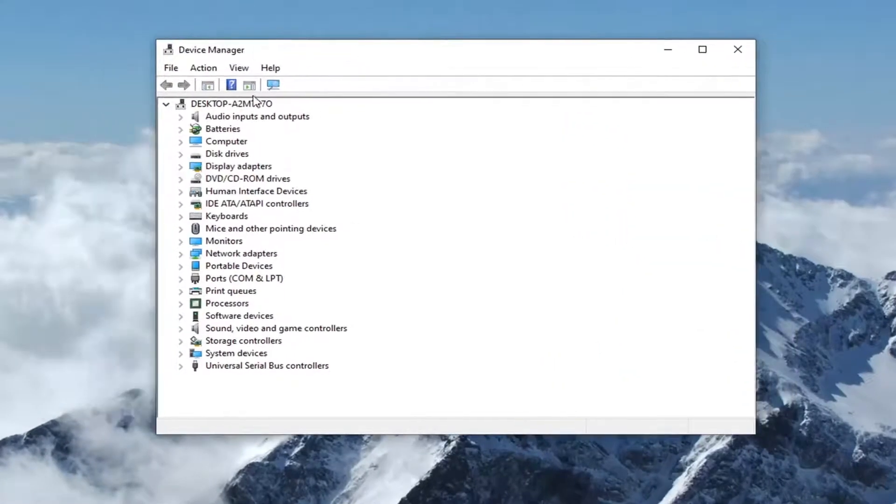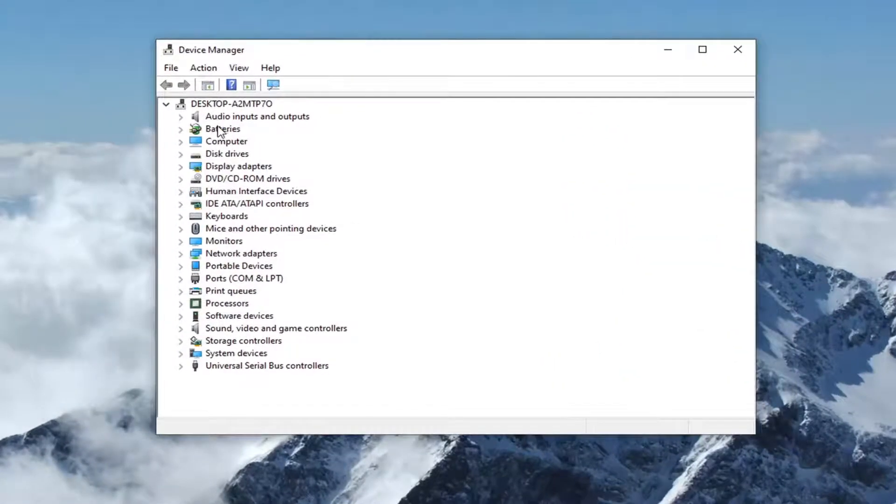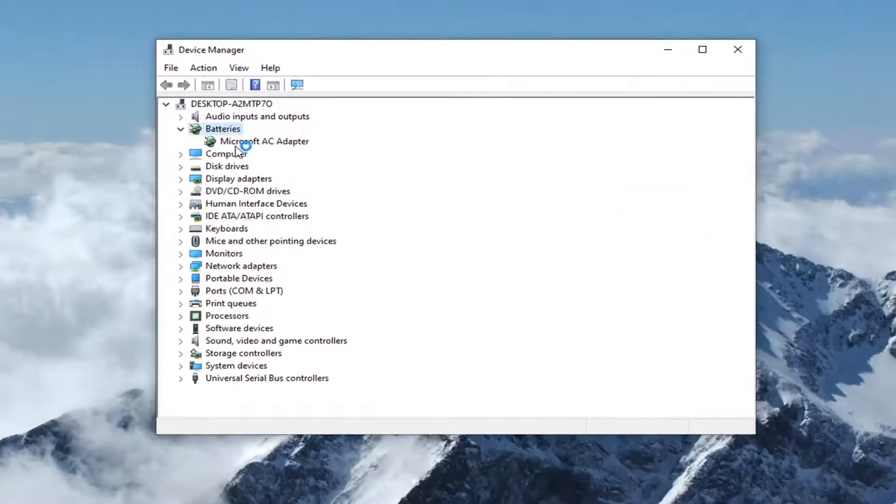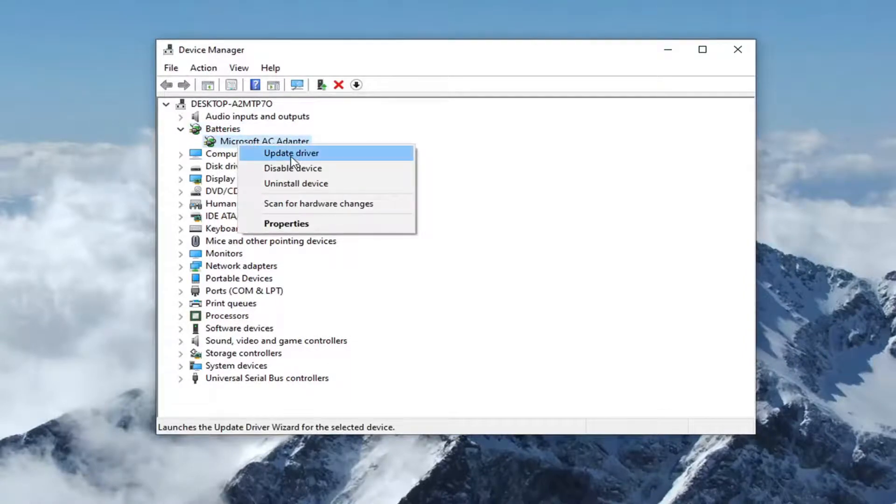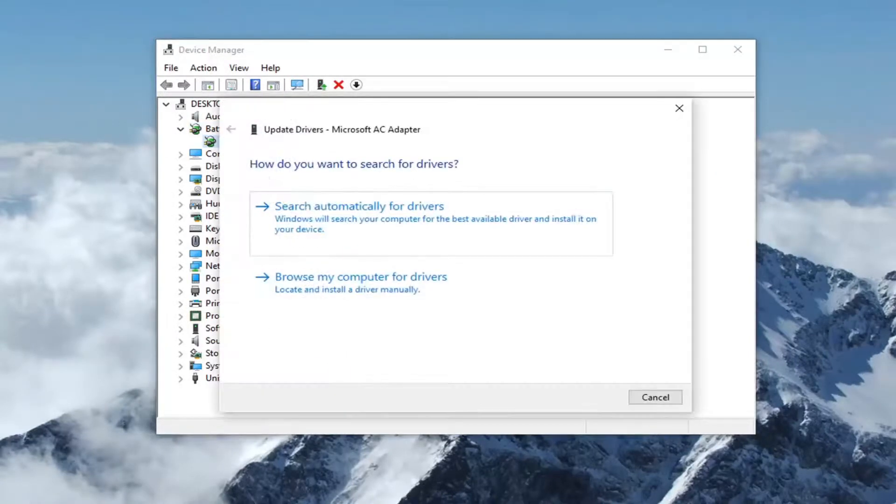Now if you had a Bluetooth section here, you would double-click on it. You'd right-click on the Bluetooth driver listed underneath, and then you would select Update Driver.